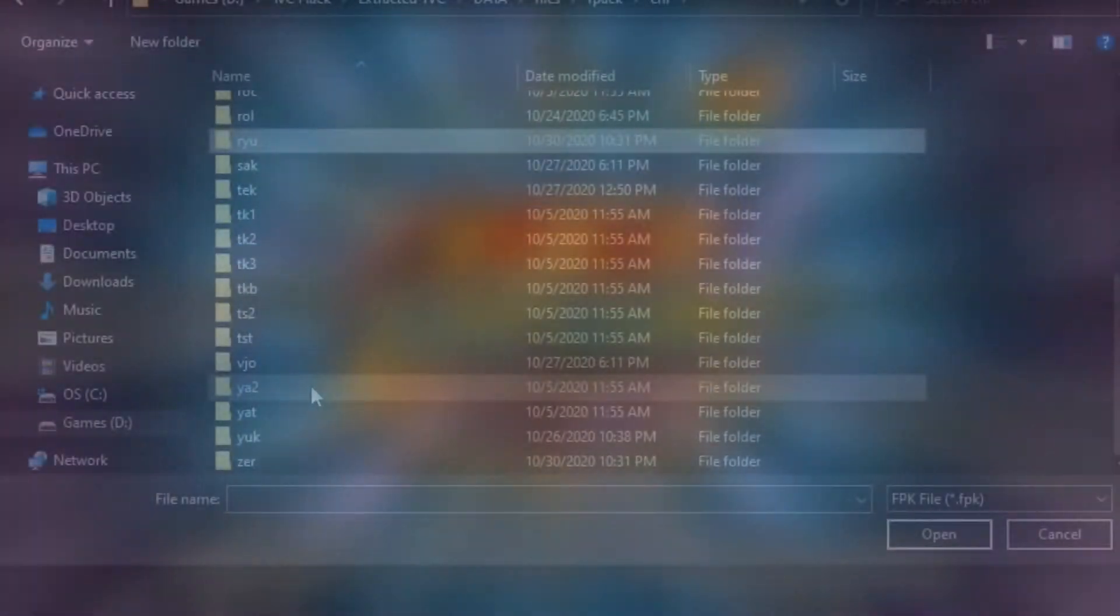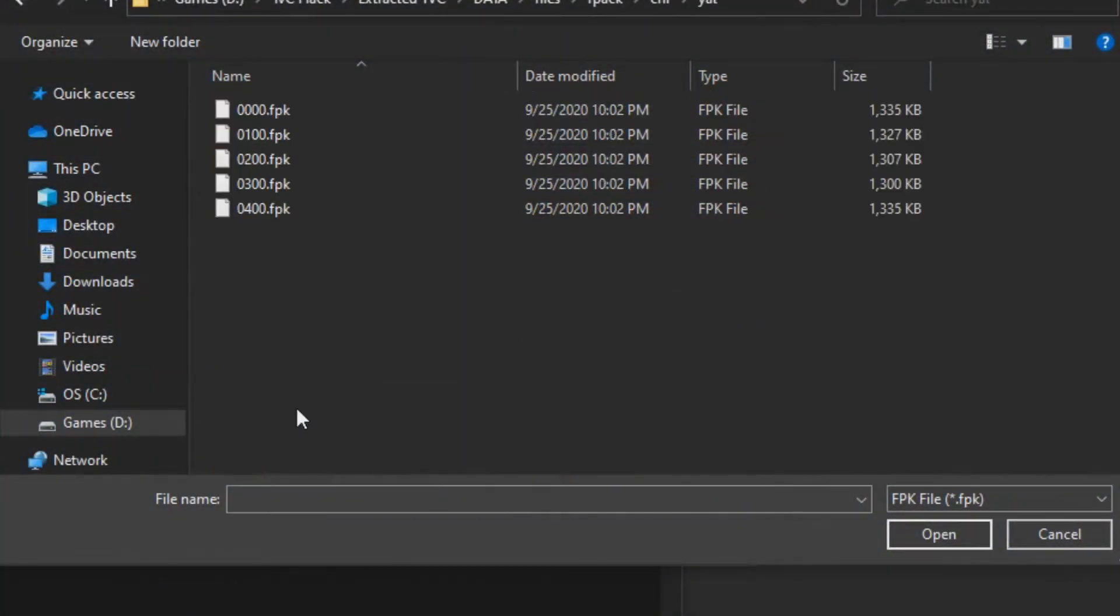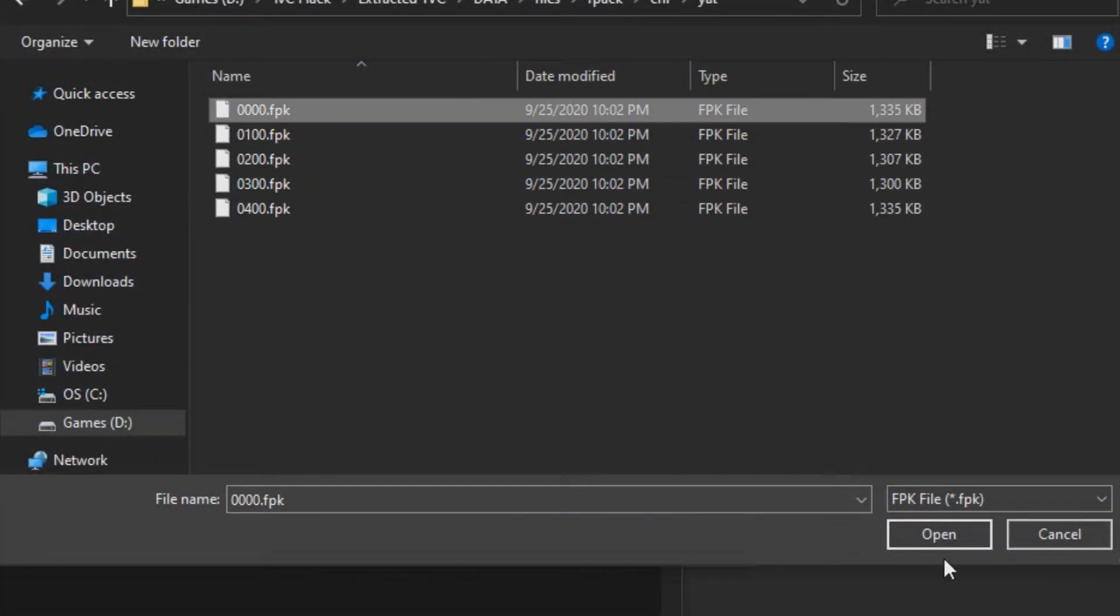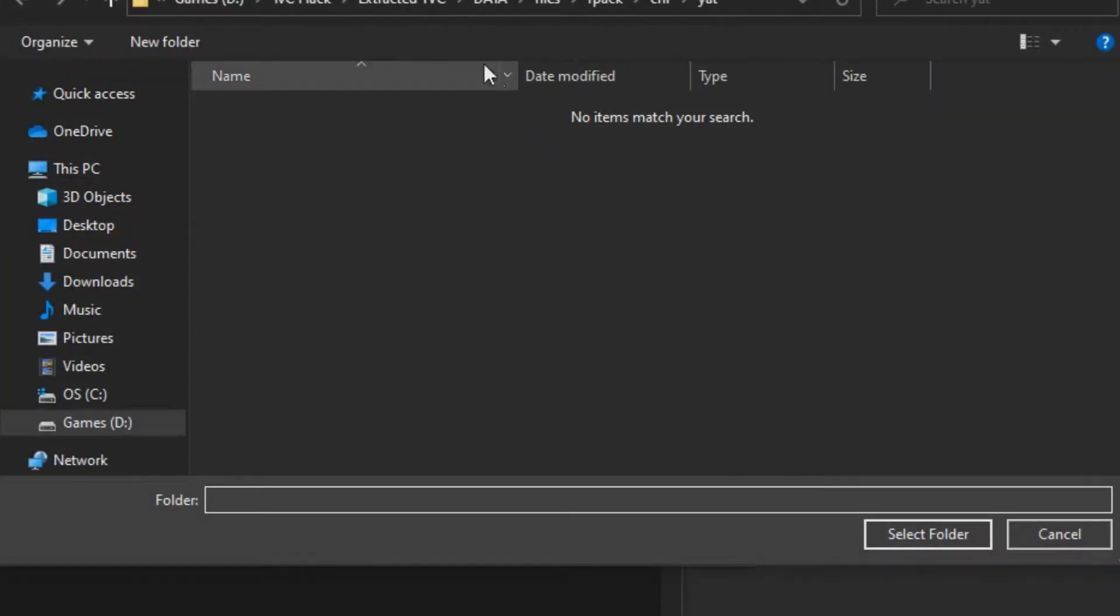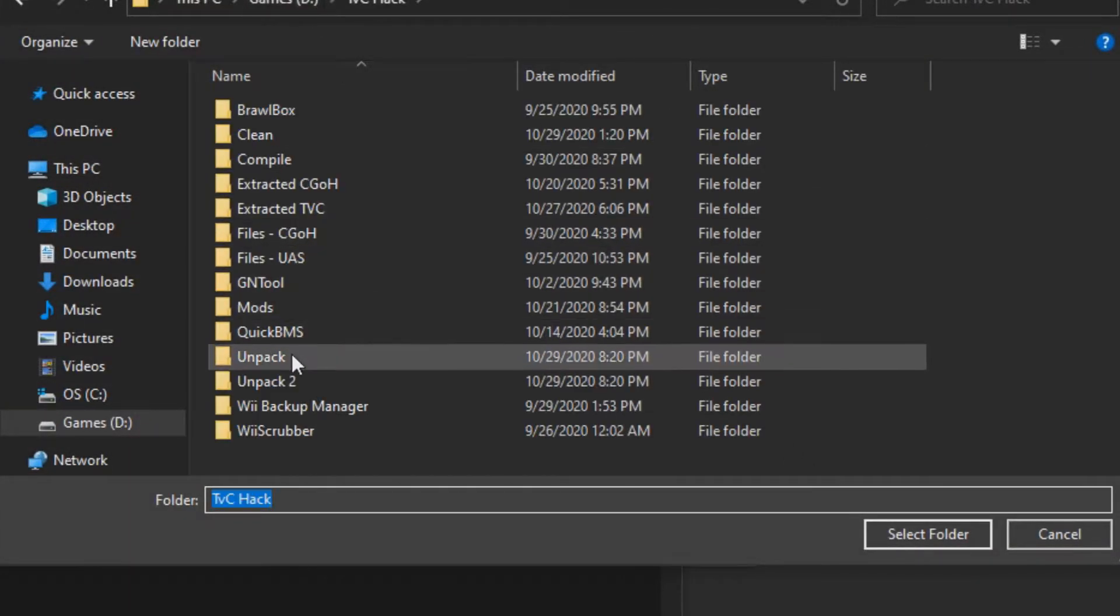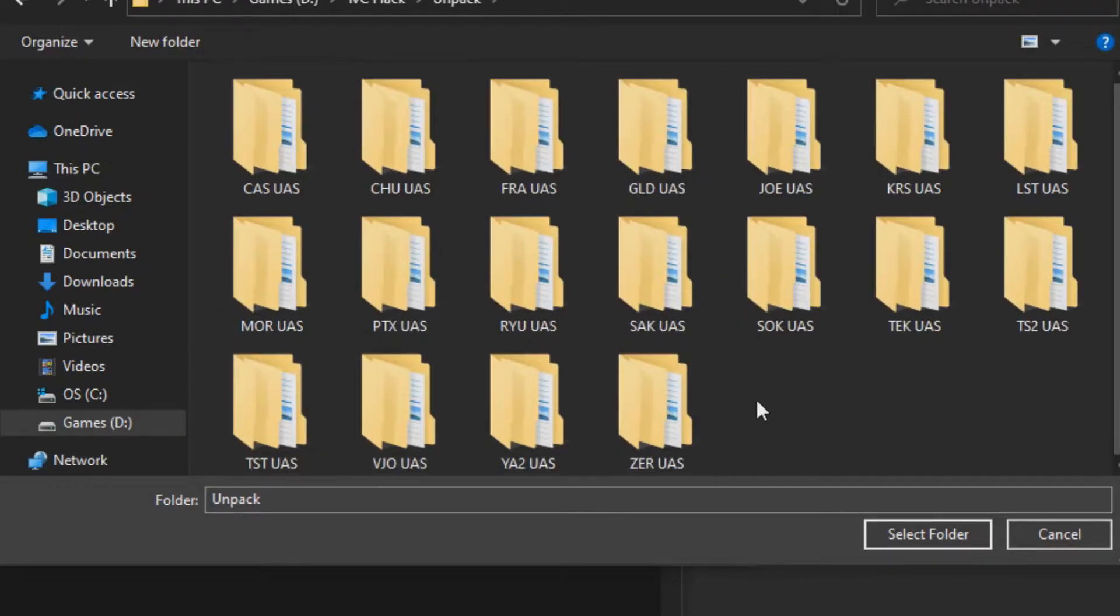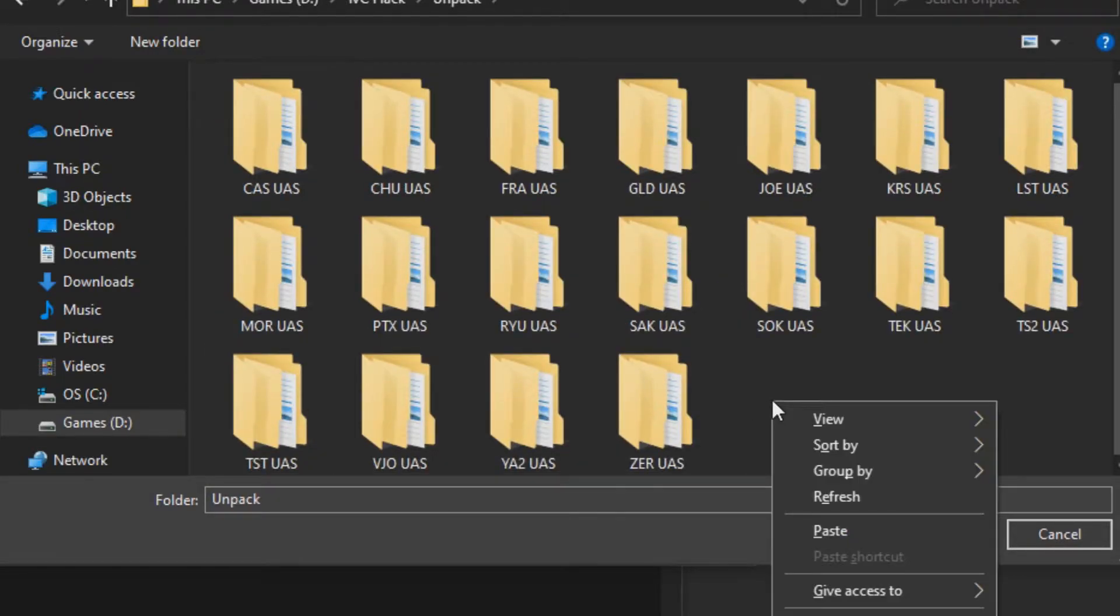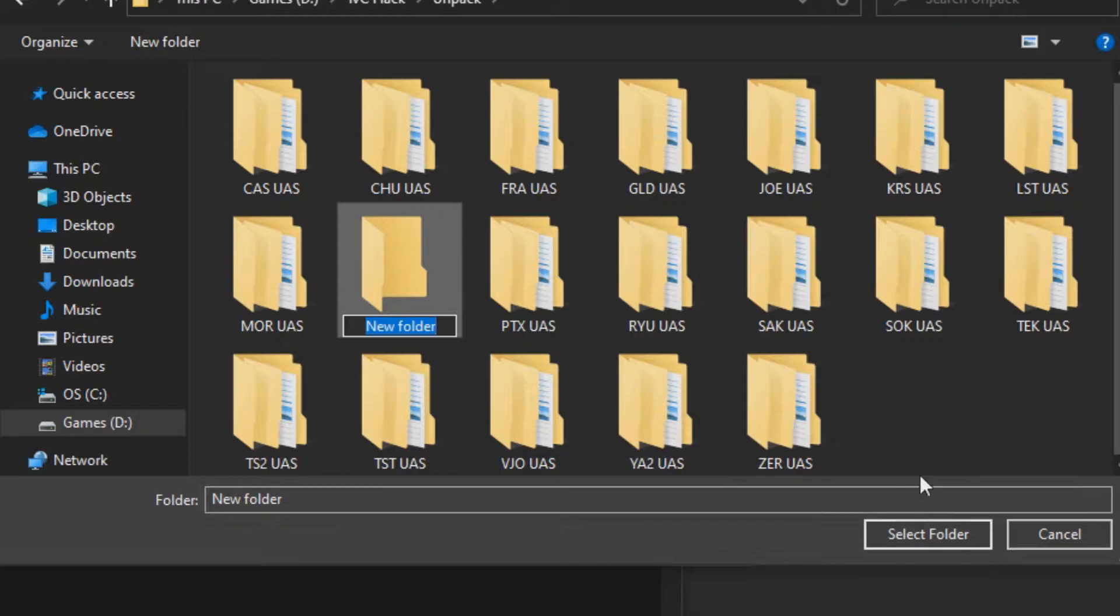Pick any character you want and select 000.fpk. Each of these files are the character's different costume colors. 0400 is a copy of the first costume, and it is currently unknown what it's actually used for. Create a new folder outside of the game's extracted files and unpack them there.